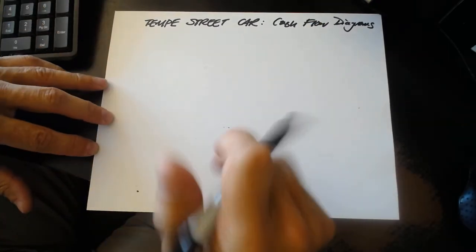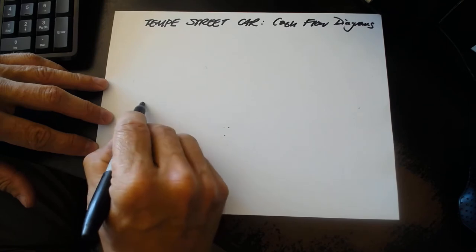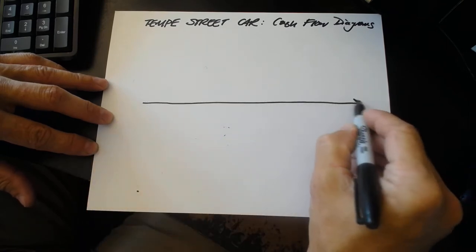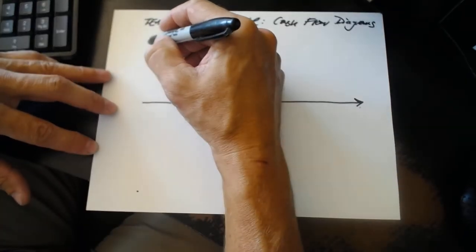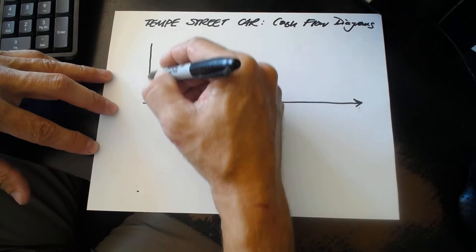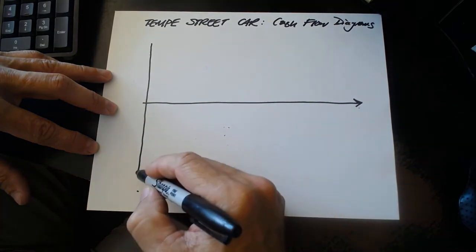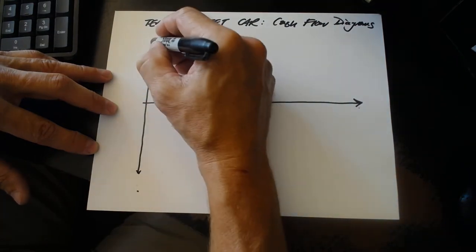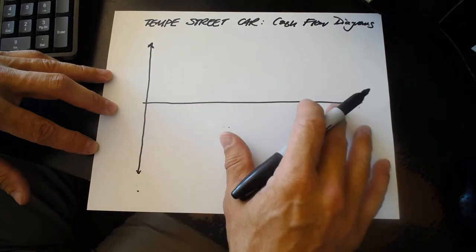When we looked at the South Mountain Freeway and we were organizing all the information in the Economic Impact Section of the Environmental Impact Statement into a cash flow diagram...